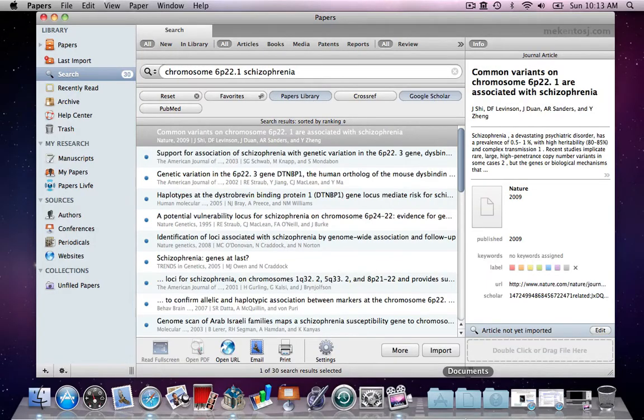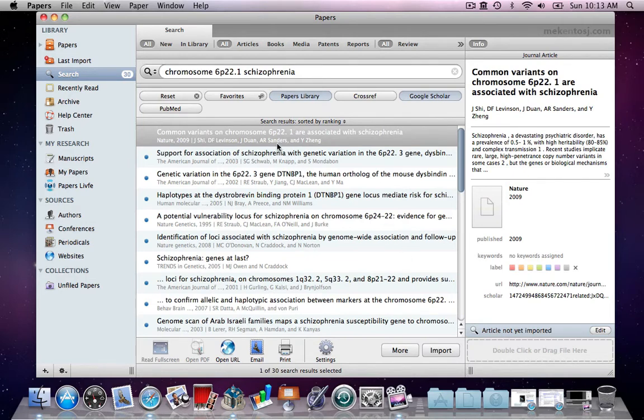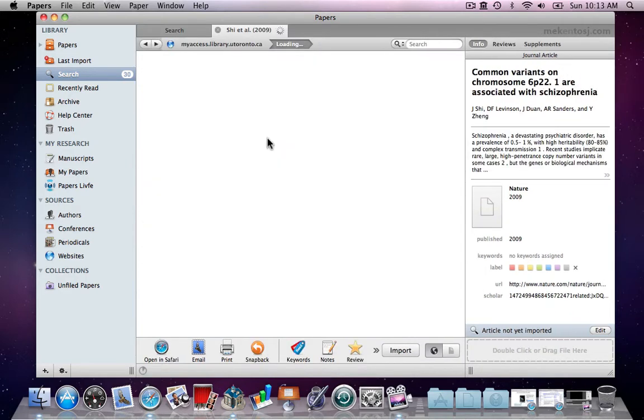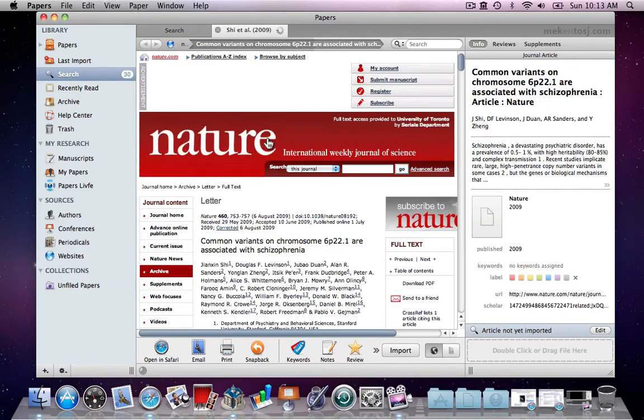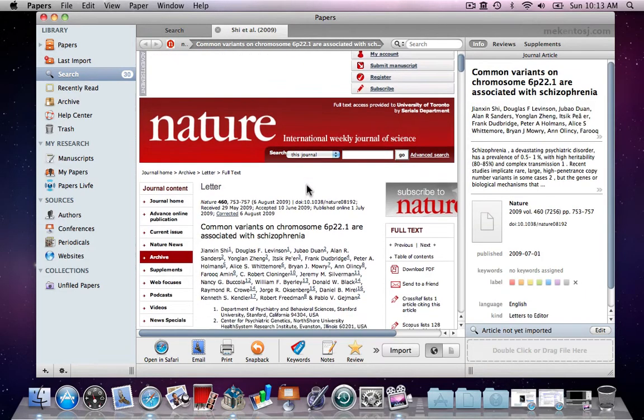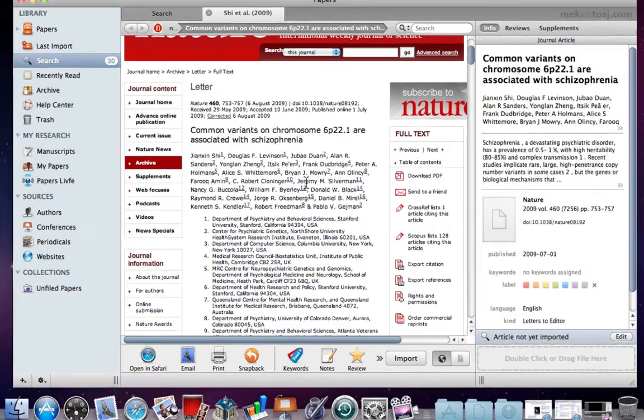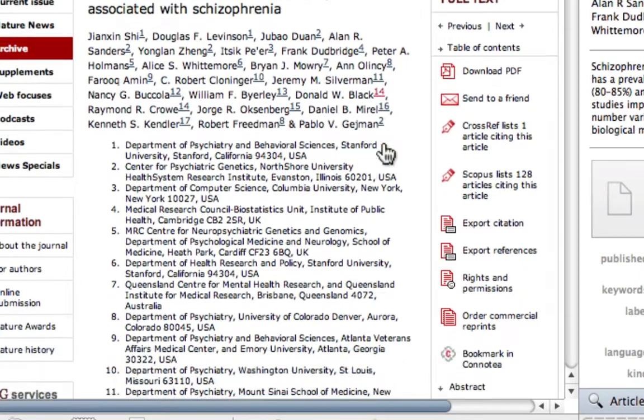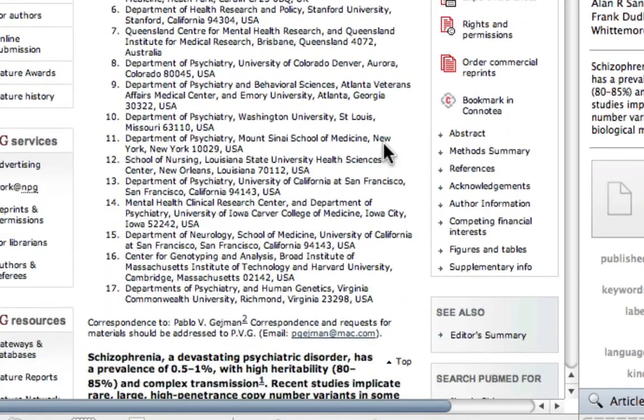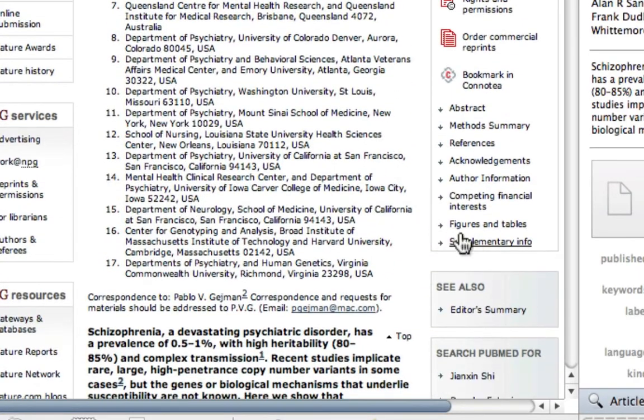Let's say I've done a search in Papers for an article of interest. I can open the article in a new tab by double-clicking on it. And from the website, I can download the PDF for the article. And I can also see that there is supplementary info that belongs to it.